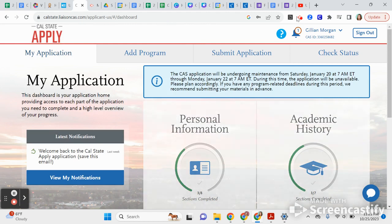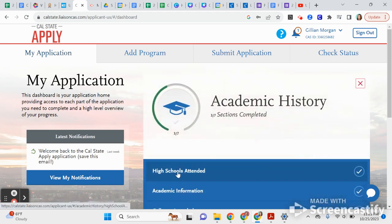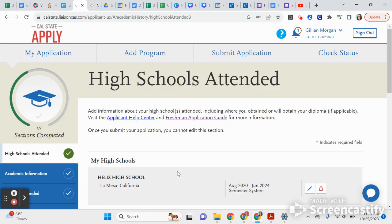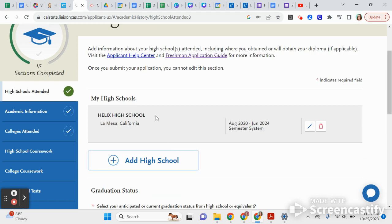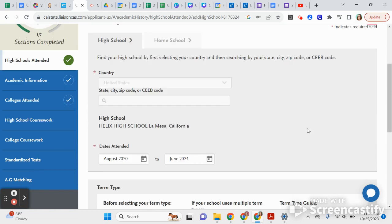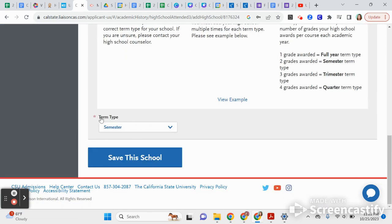Now we're looking at the Academic History section, where you'll enter all your classes taken in high school and any college classes at Grossmont, Cuyamaca, or another community college. You'll add Helix High School — type 'Helix' and wait for Helix Charter High School to pop up. Double-check it's La Mesa, and that you've been here since August 2020 through June 2024 if you started as a freshman. Very importantly, we are a semester school — if you indicate we are a quarter school, you will not get accepted because it will say you haven't met your A-through-G requirements.